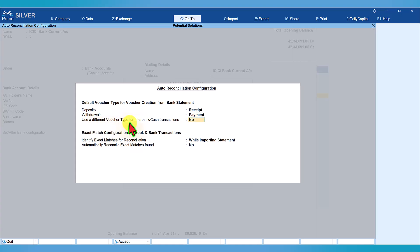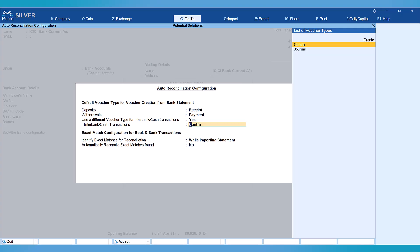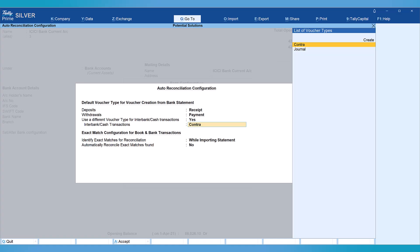For the payment voucher you can also select Journal if preferred. The next option is 'Use a different voucher type for interbank or cash transactions.' Many organizations use the voucher type Contra for these. You can set it to yes, and by default Tally will pick up the Contra voucher — or you can choose Journal. So when creating a new transaction from the bank statement: deposit will automatically pick up Receipt, withdrawal will be Payment, and cash or interbank transactions will be Contra. Note — if you have different voucher series you can select those here; they are not displaying voucher type series since this company uses only Tally's default voucher series.